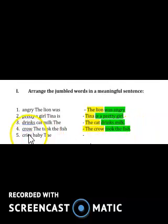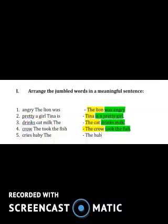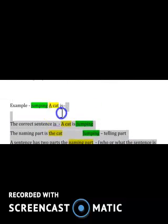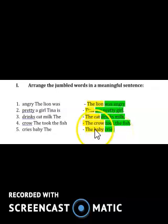Here goes the next sentence: 'cries baby the.' The first word will obviously be 'the,' and the naming word is 'baby.' So 'the baby' is the naming word. What did the baby do? The baby cries. So 'cries' is the telling part — it tells us what the baby does.